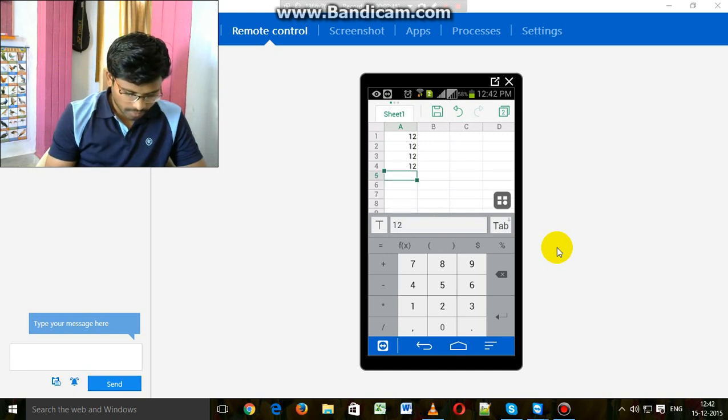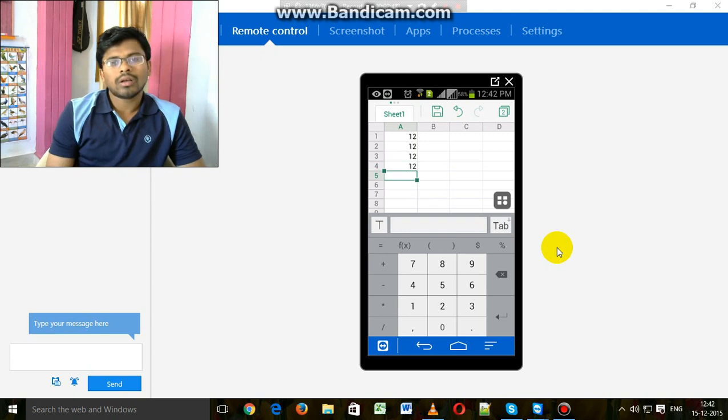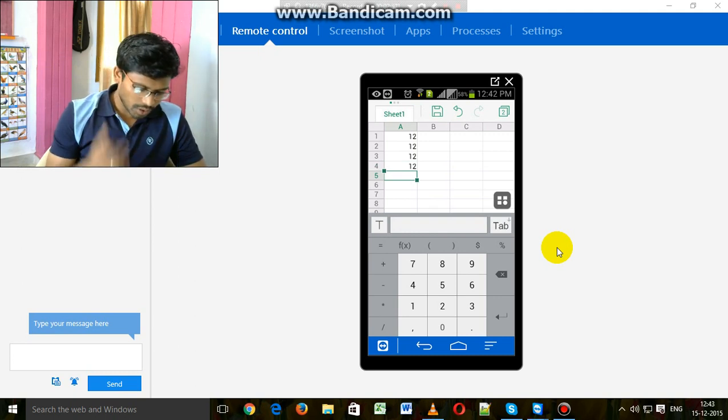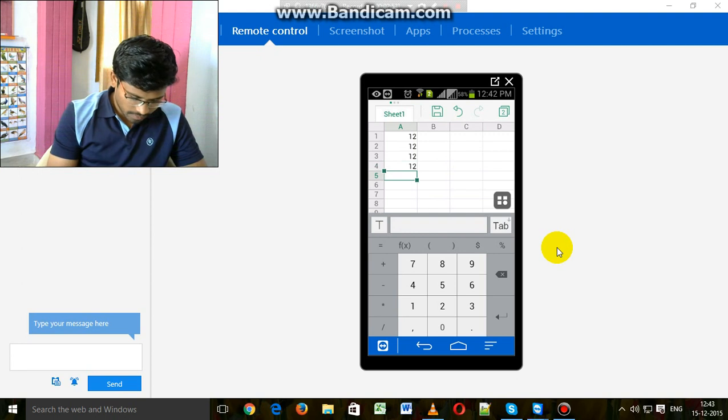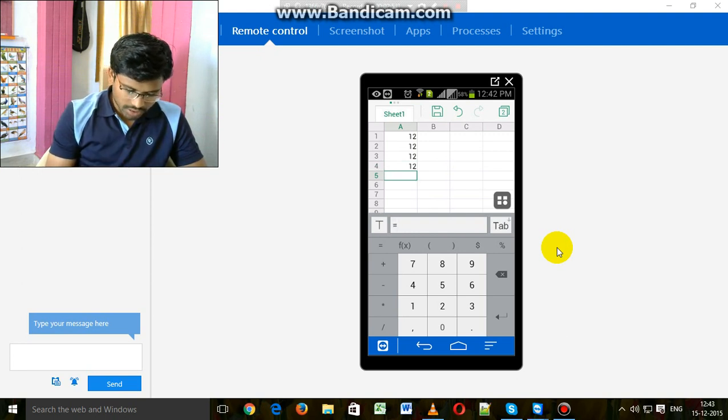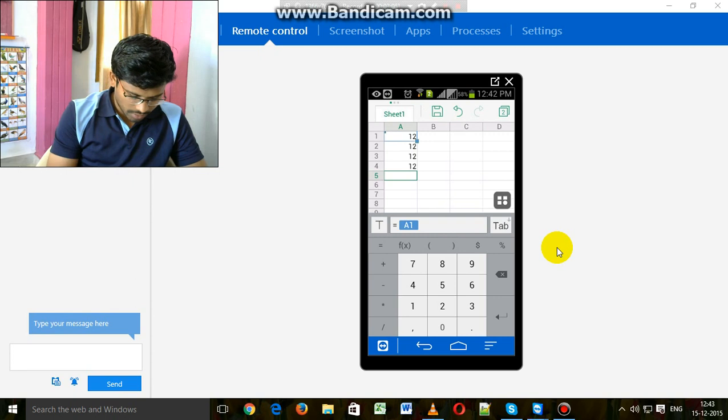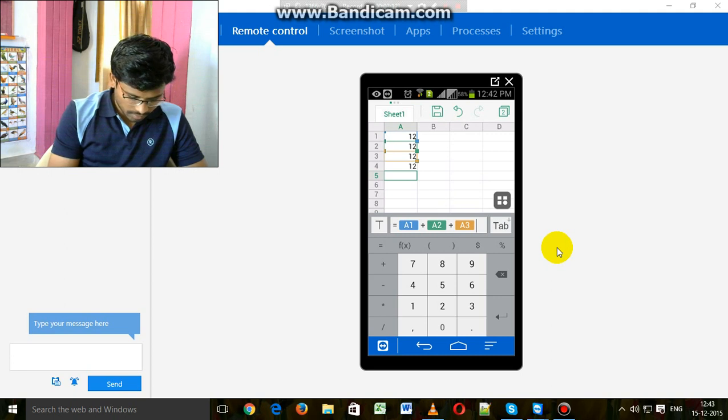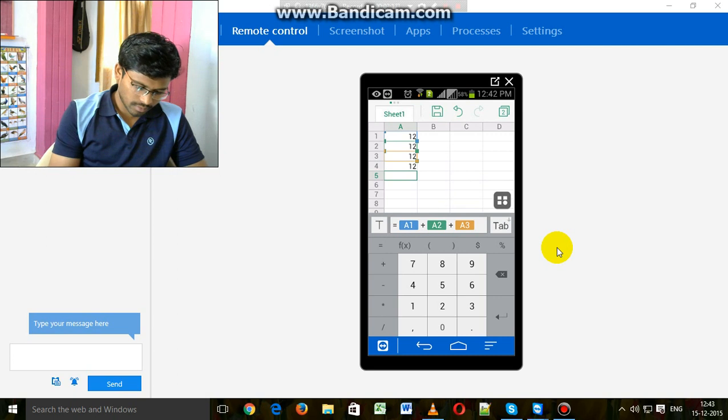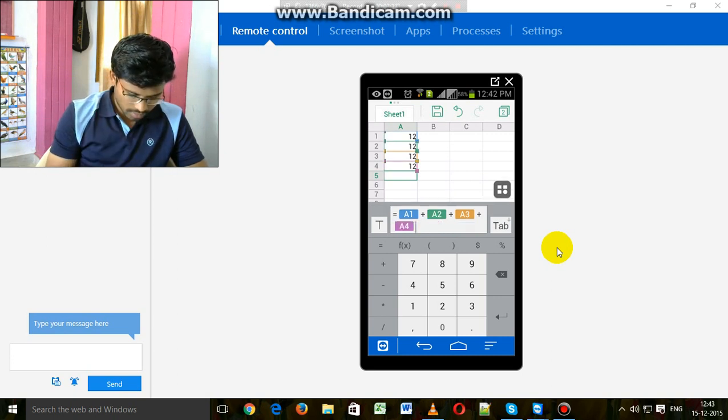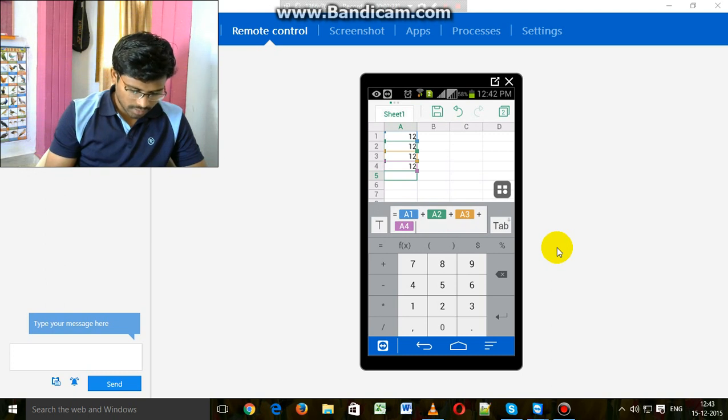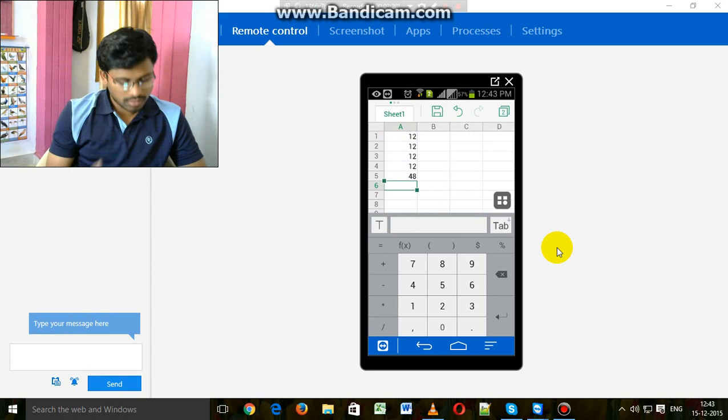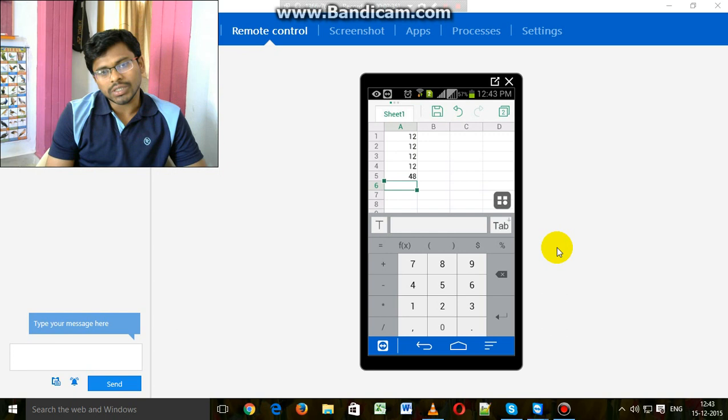Okay, now I am going to add these four numbers. You can create an addition formula. Now a1 plus a2 plus a3 plus a4. Okay, enter. Now we got the addition of the above four digits.